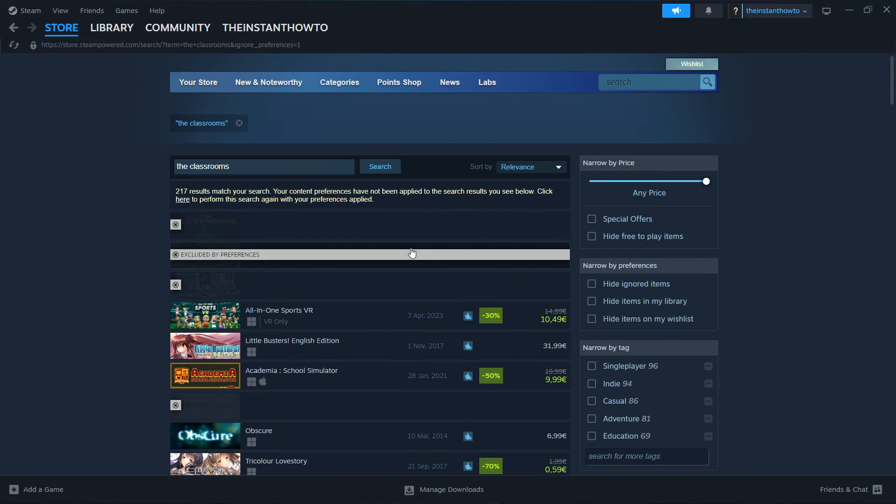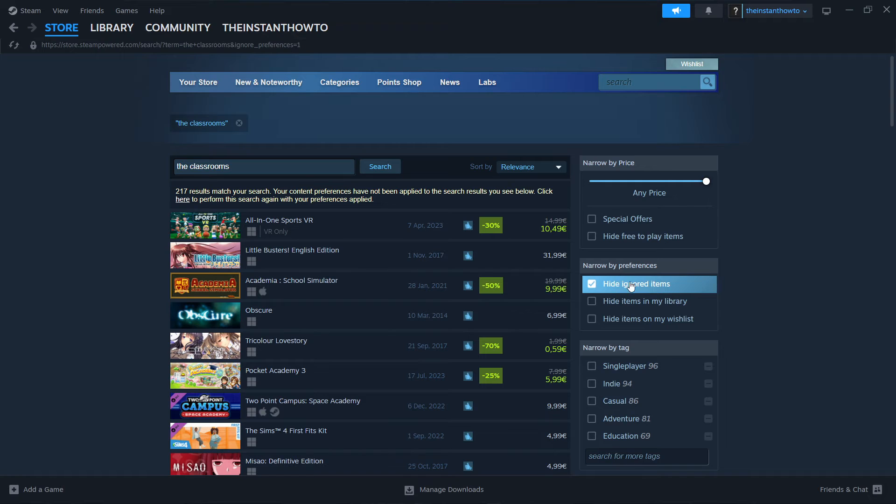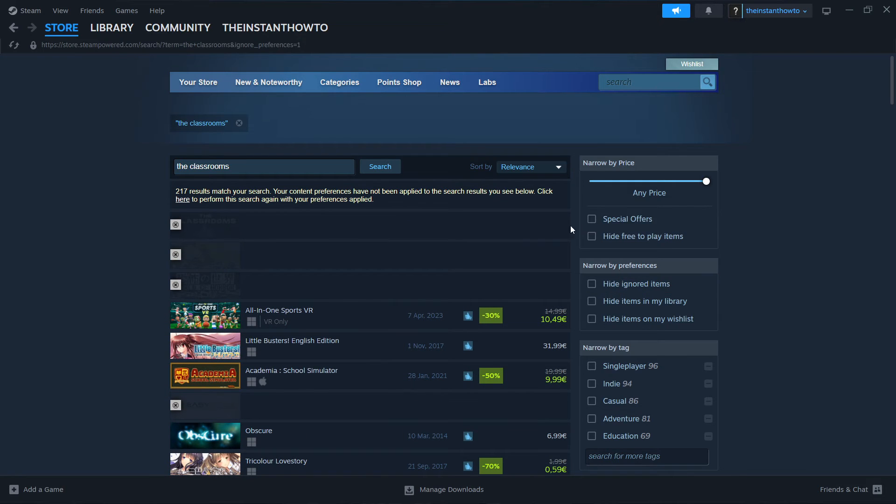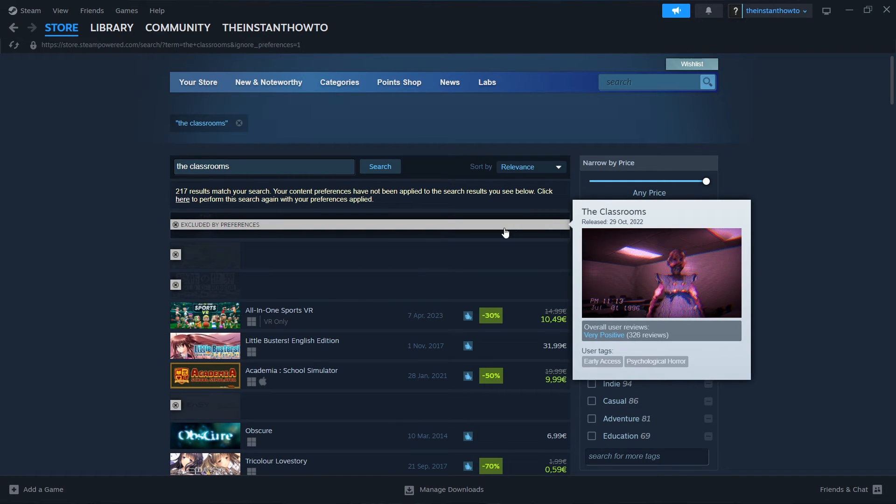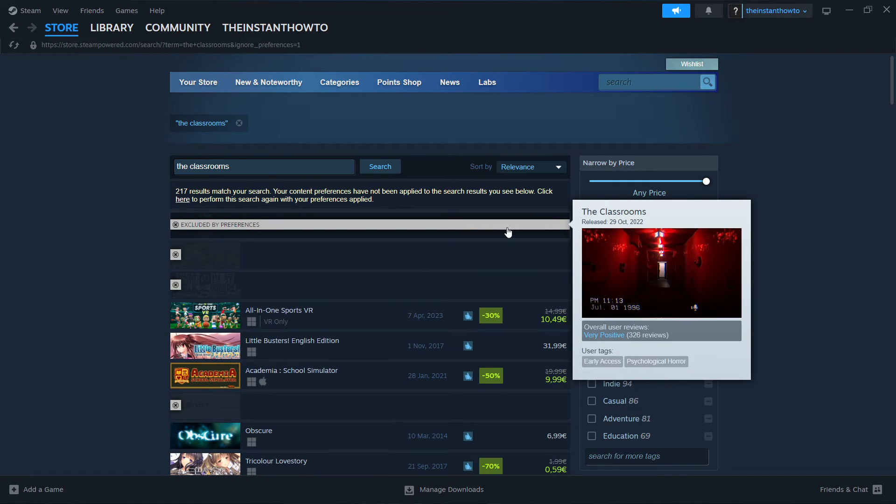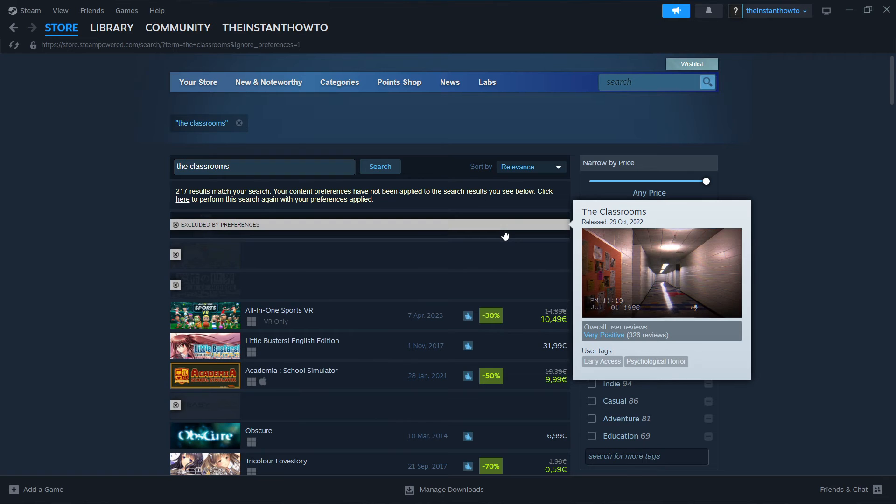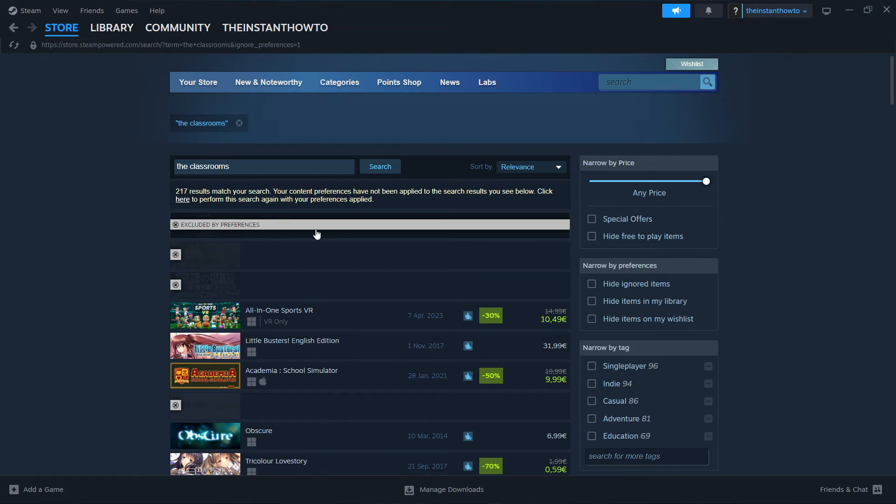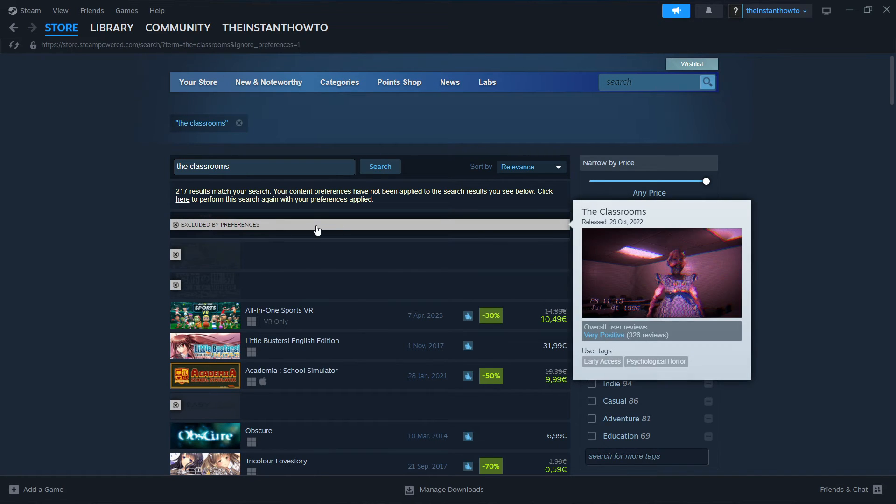And then if you still cannot see the game, you want to uncheck this hide ignored items over here in case it's checked for you. And then the game should be the first one or one of the first on the list. So for me, as you can see the first one, but it's blurred.